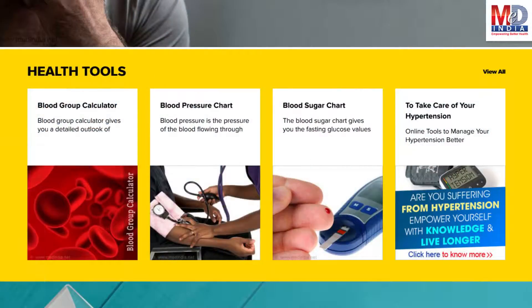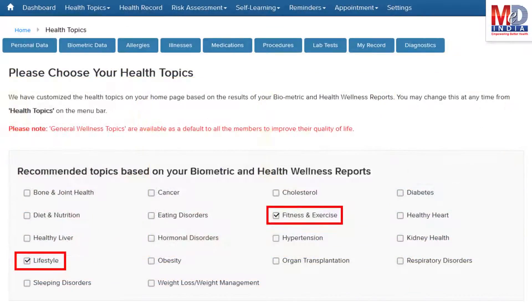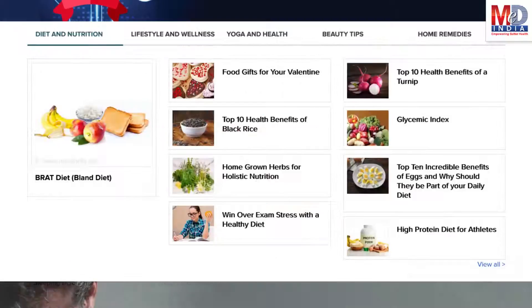There are standard risk assessment calculators to help you understand how to reduce your health risks, if any. Along with these, you may create and update your own electronic health record. Please feel free to add or remove health topics as and when you require, and your health page is recreated instantly.